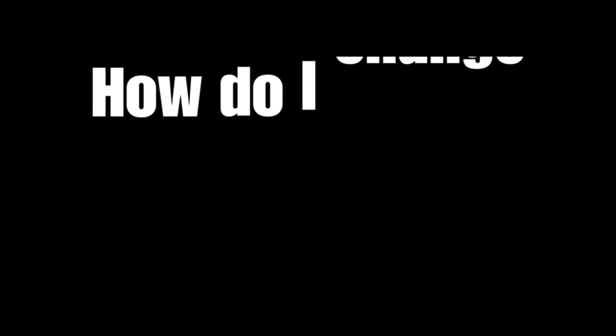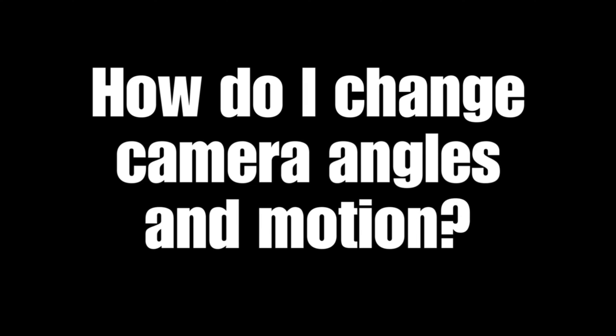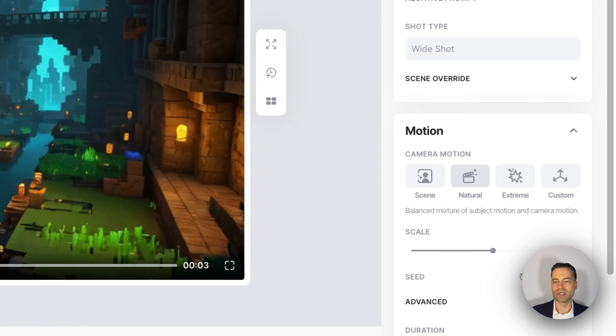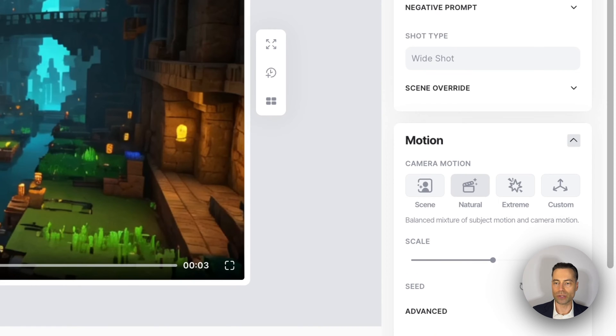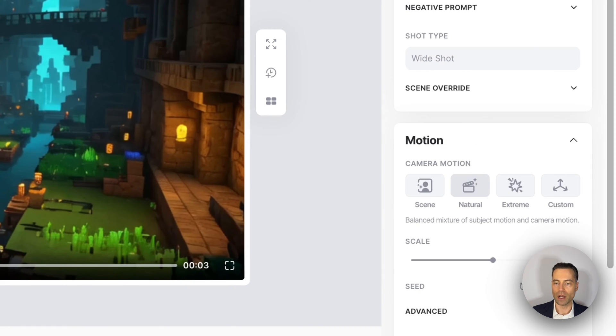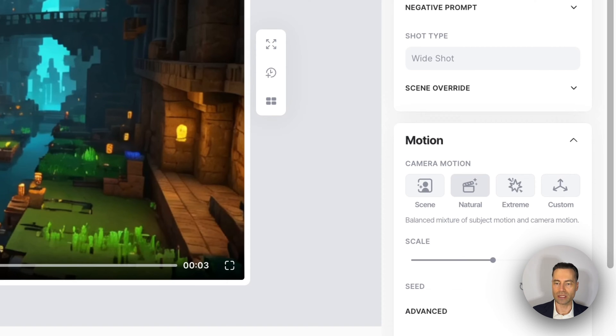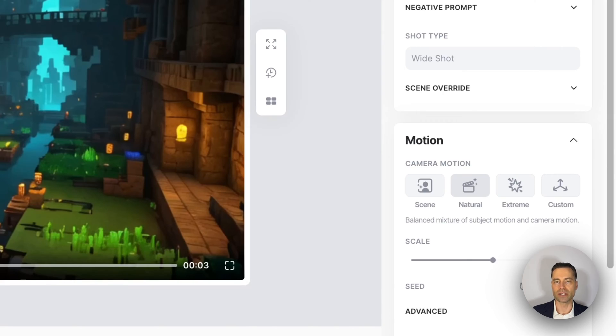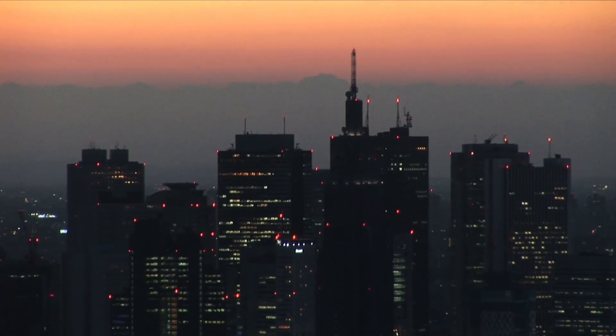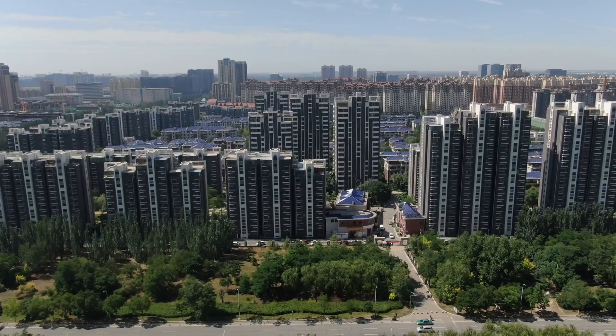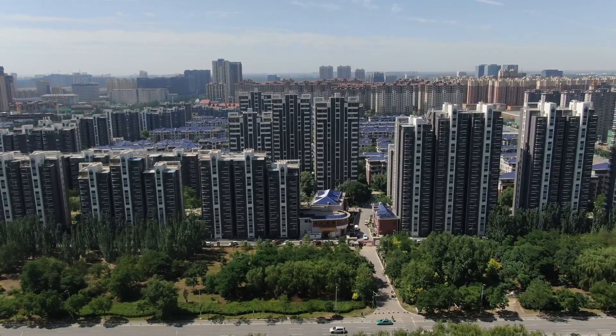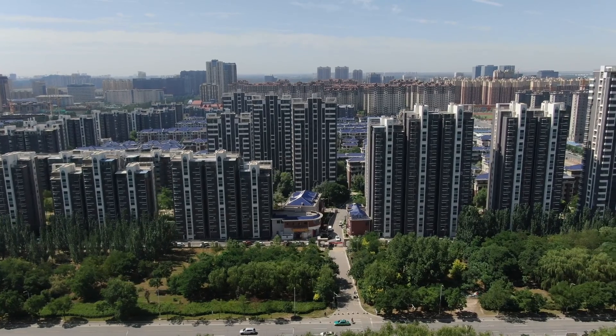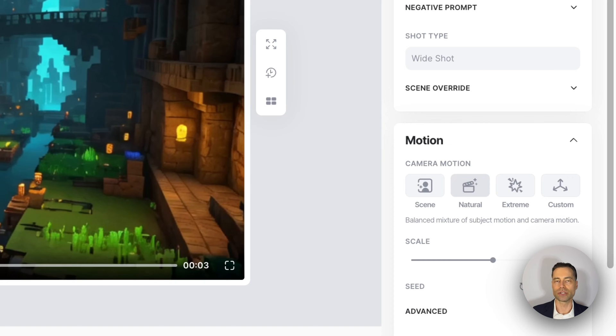How do I change camera angles in motion? Still within shot editor, there's a motion section on the right hand side. You can select between scene, natural, extreme, or custom. If you click on custom you can do things like dolly in, dolly out, panning, and a few other camera angles. Just keep in mind not every camera angle is captured, such as a tripod shot, but over time this should improve.